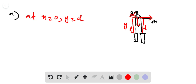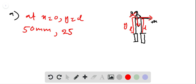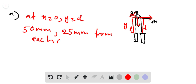Since the diameter of the pulley is 50 millimeters, the center of mass is a horizontal distance of 25 millimeters from each container.